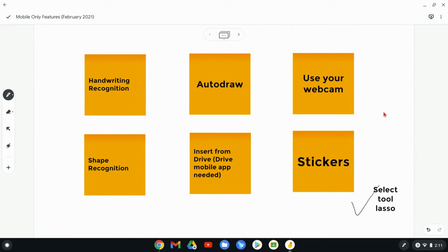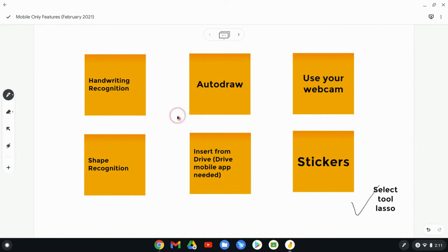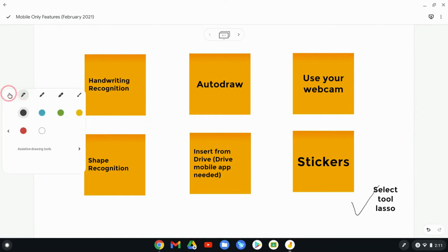So where do you use this mobile app? Well, I'm on my Chromebook, as you can tell. It also works on iPads. It works great. And so the first three of these actually have to do with what's called assistive drawing tools. They're right here with the pens, and there's three extra tools.